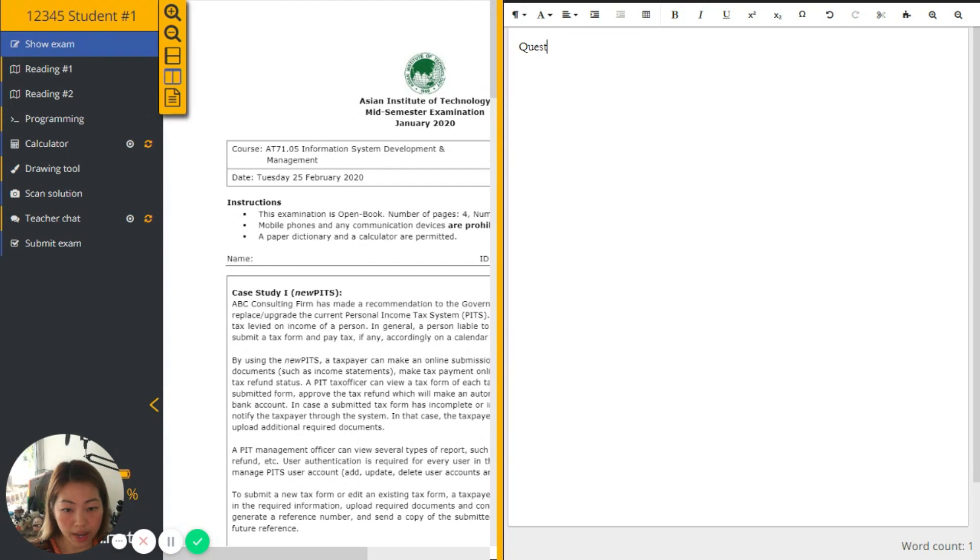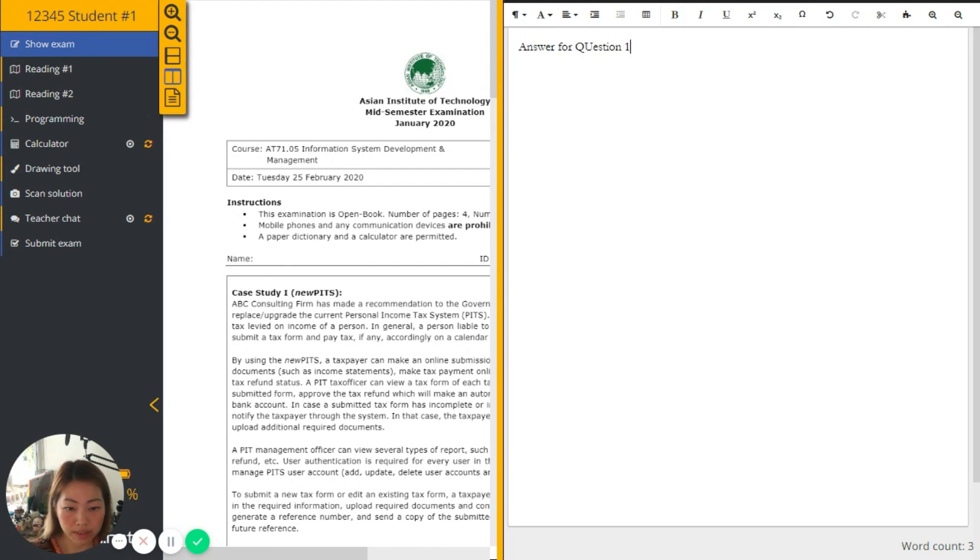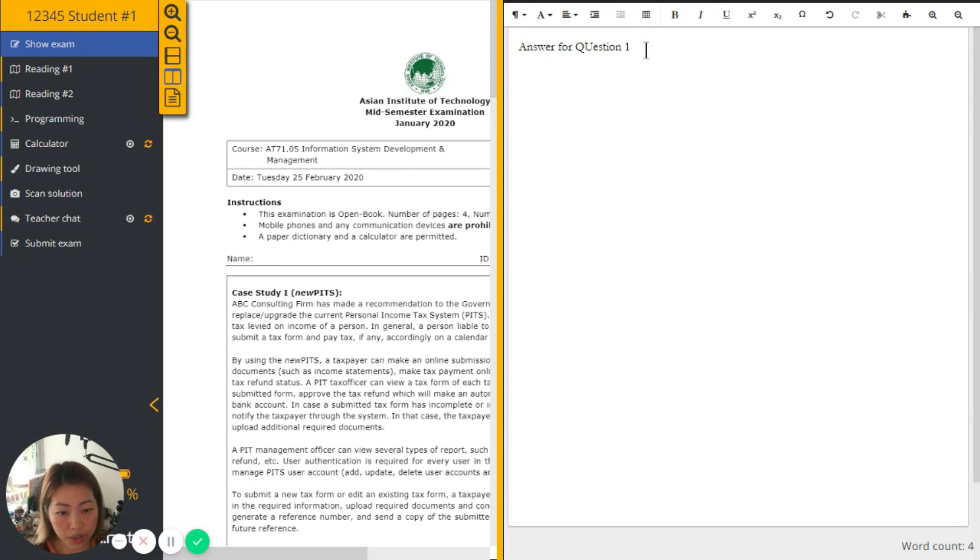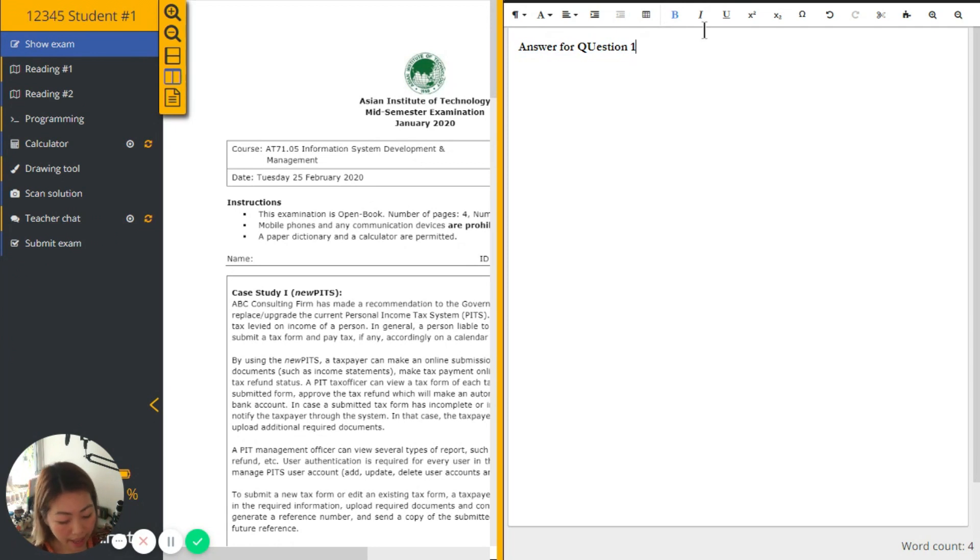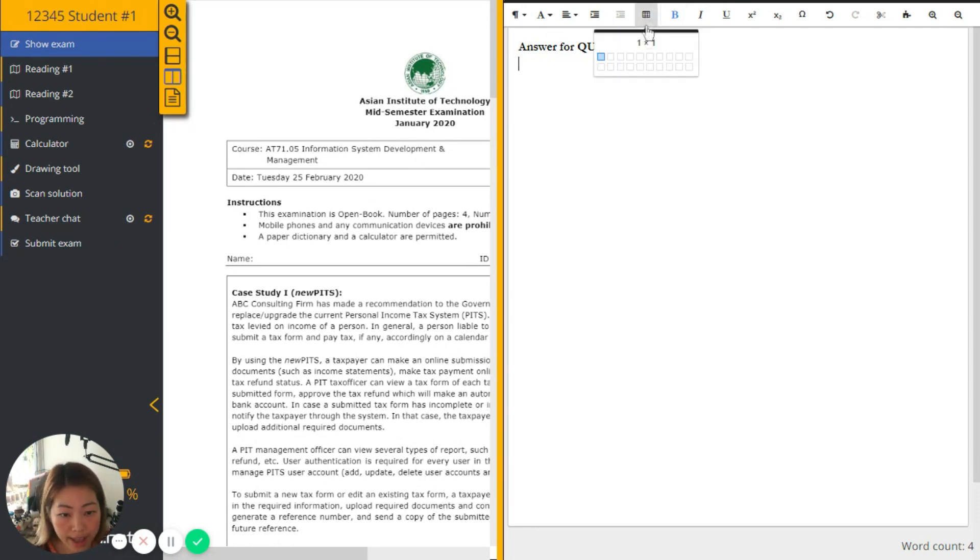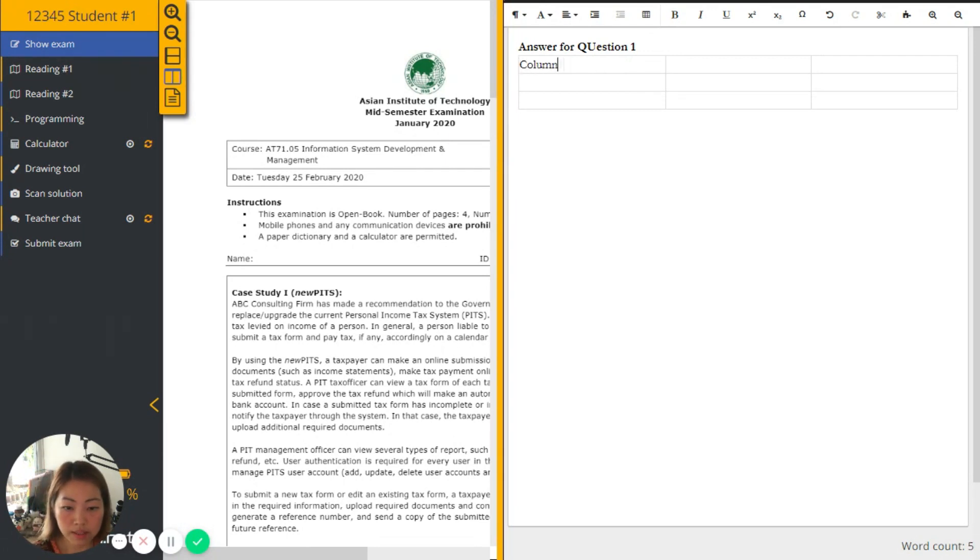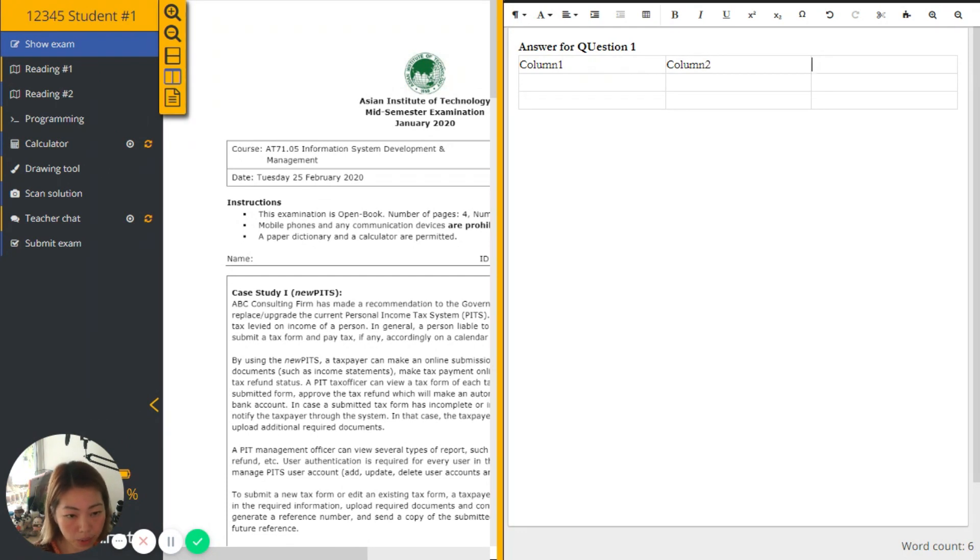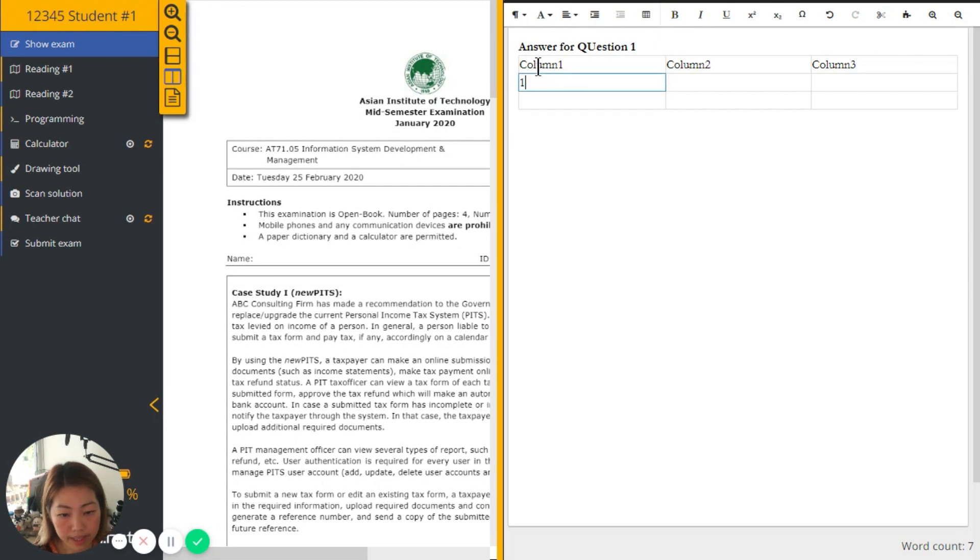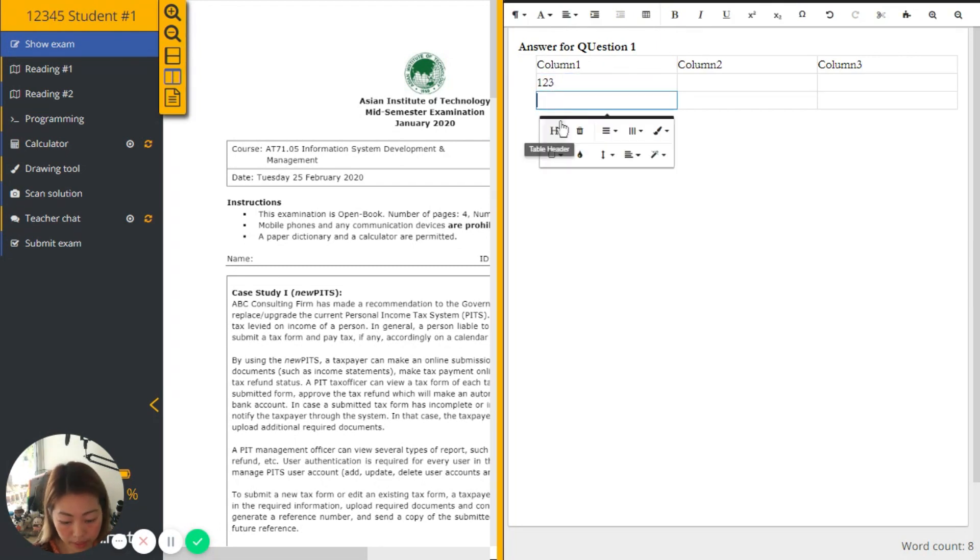So let's try answer for question one. And what a student can do is, of course, simple text formatting can be done. And simple functions such as inserting a table also possible too. Column one, column two. Let's say I am creating a table as part of my answer. I can insert my data.